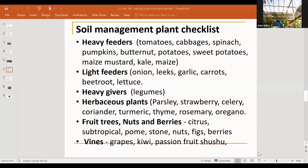We also need to consider vines — grapes, kiwi fruits, passion fruits, granadillas, chayote (shushu). These are easy to grow but need to be fed with good nutrients. Grapes need small pits of about 30 centimetres by 30 centimetres, fed with organic matter. Chayote does not need lots of organic matter — minimum organic matter with a smaller pit, about the berry type size. It's important to know these plants and how to prepare the soils for each type.